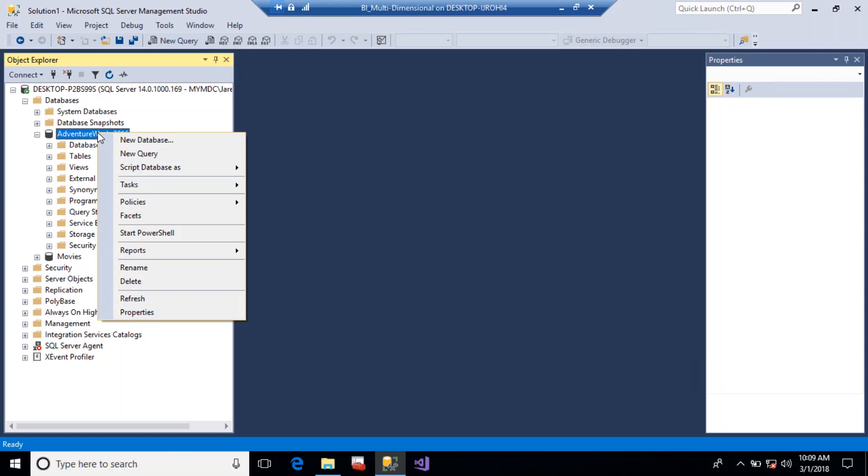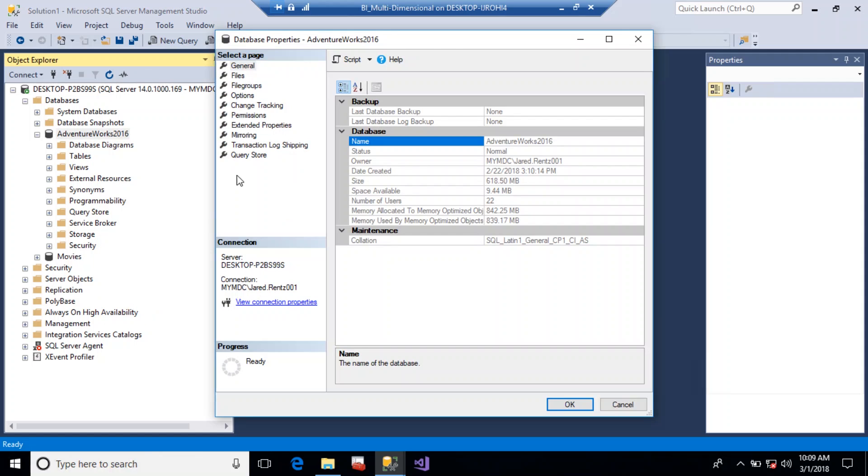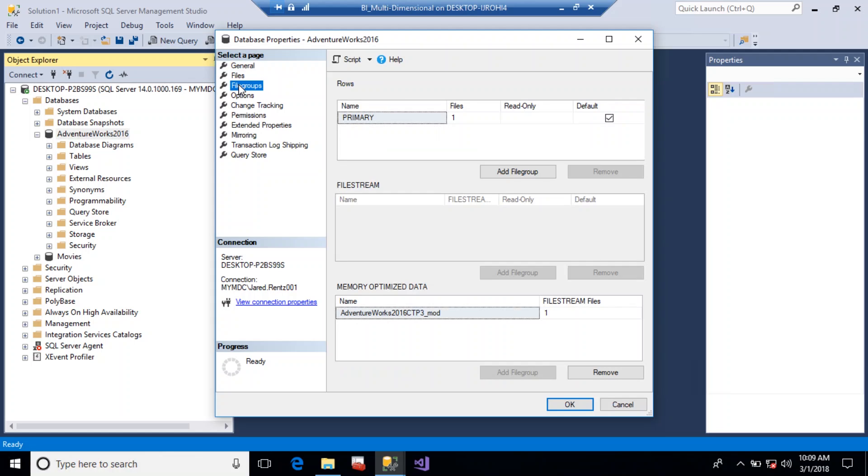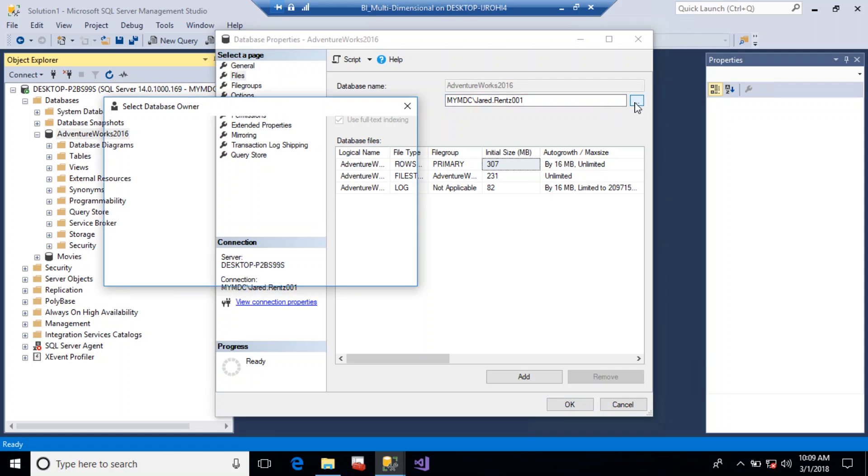So right above that you're going to go to the actual database, you're going to right-click, go down to properties, and this property comes up. You want to go to file, and right here it shows you your domain.